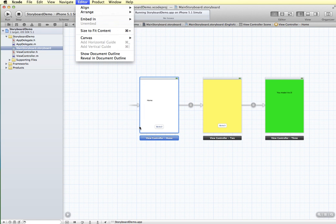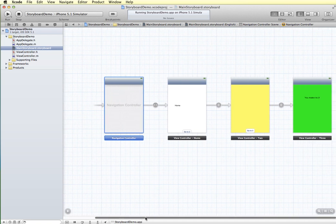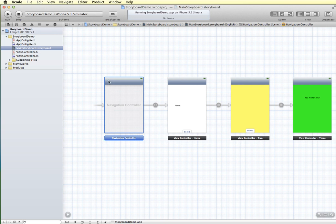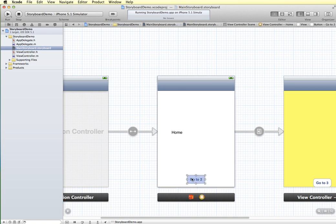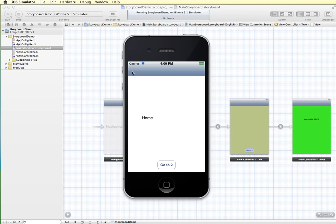The navigation controller adds a bar at the top and gives us a back button when we navigate to another screen. The tab bar controller gives a tab bar at the bottom for tab-based navigation. Adding the navigation controller puts it before our main view controller and adds the navigation bar at the top, though it shifted the UI down a little. After fixing the interface and running in the simulator, we now have 'go to 2' working, a back button, 'go to 3', and full navigation — all without adding any code.